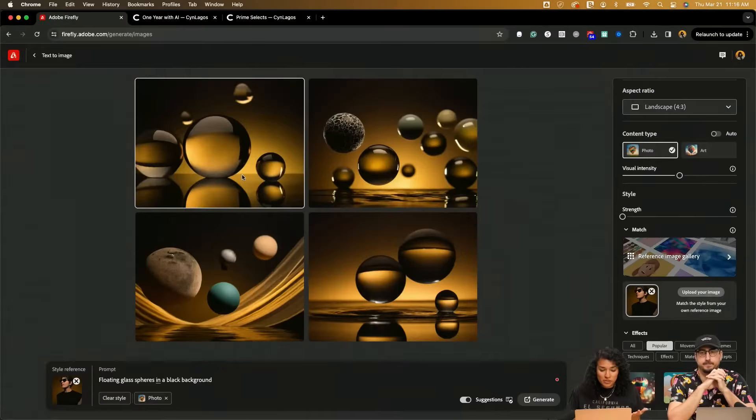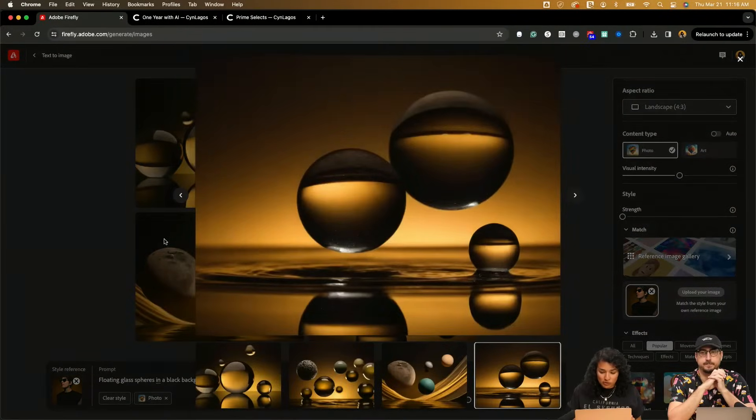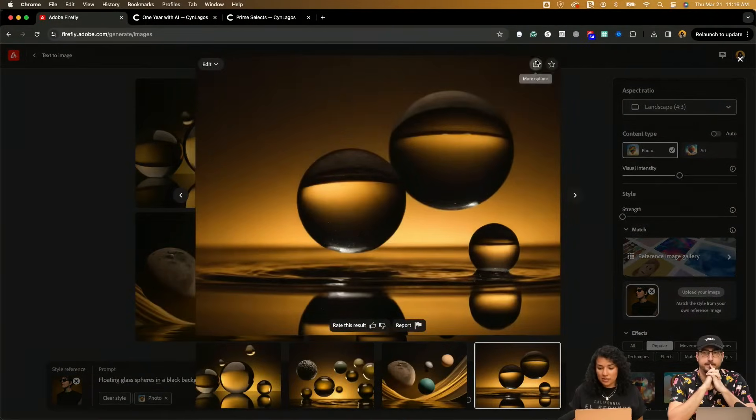So I have a few opportunities here. I love this golden version here, so I might download it.